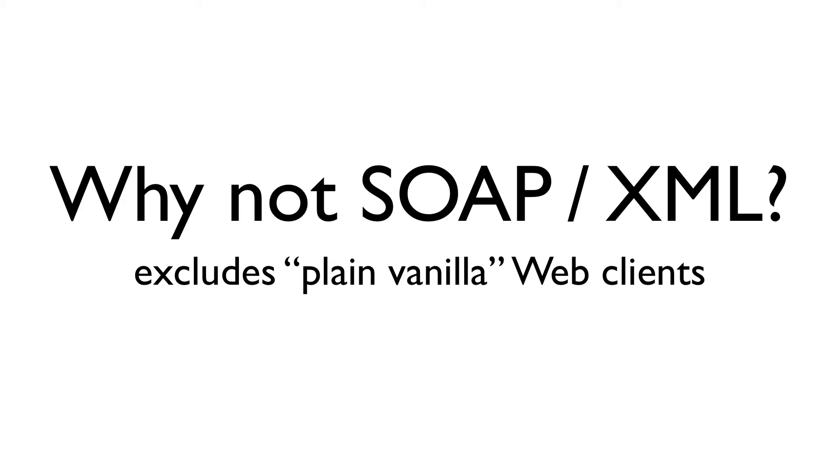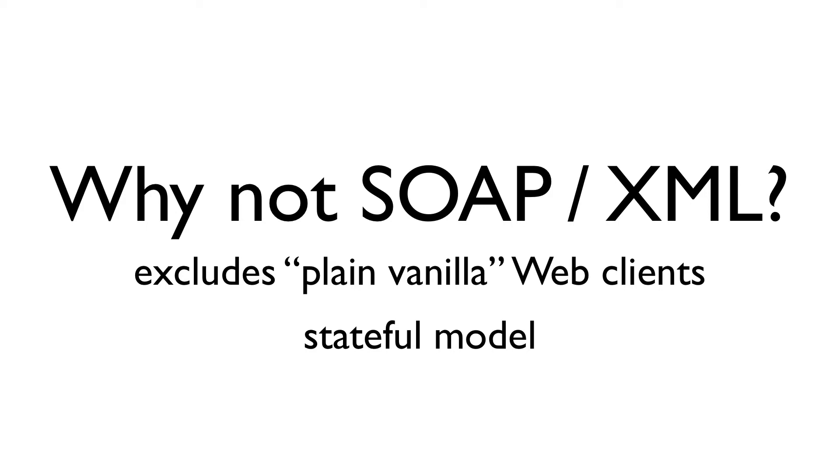That might be a viable option for some web clients but would exclude others, for example, an embedded device with a simple HTTP stack. A related issue is that OPC UA's technology mapping for SOAP XML involves a stateful model of communication, that is, where the server explicitly maintains client state between requests. That's decidedly not what we're after when we talk about RESTful web connectivity.